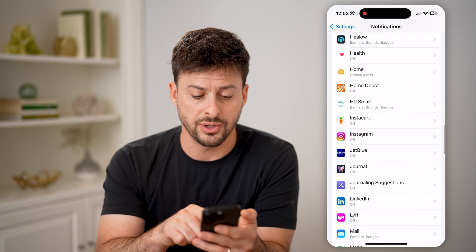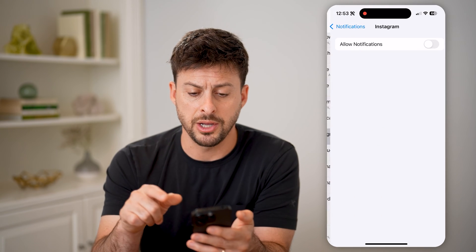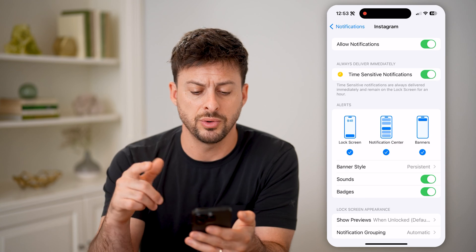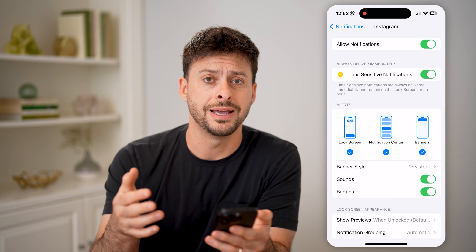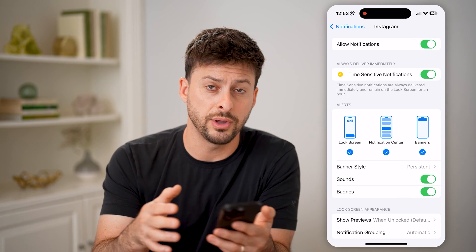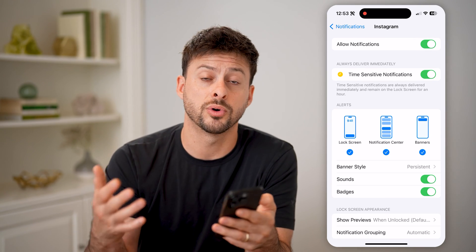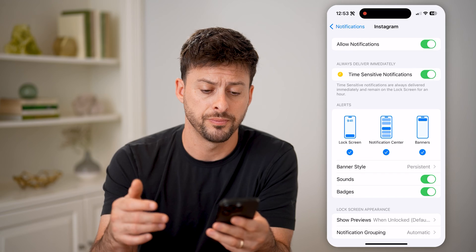For instance, on Instagram here, I have this turned off. So you can always turn it on so that you will get Instagram notifications for whatever you want.